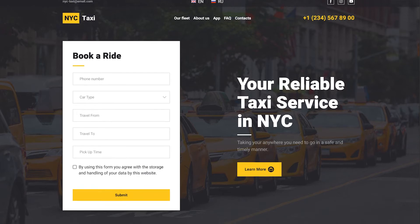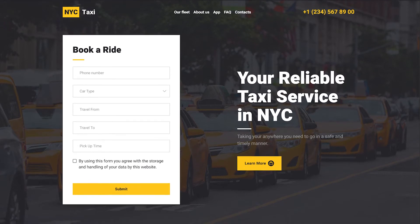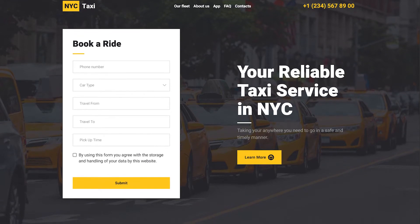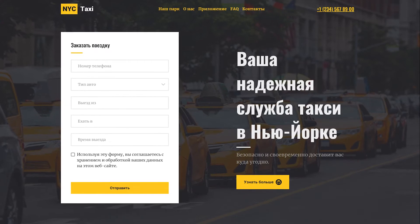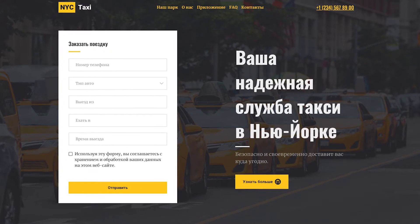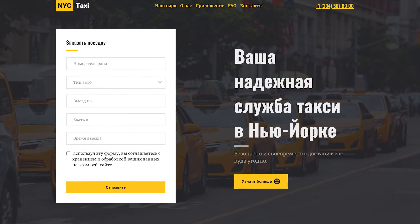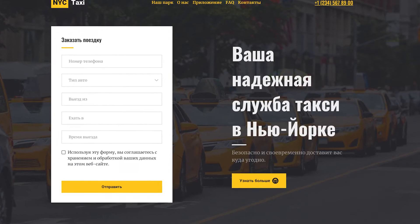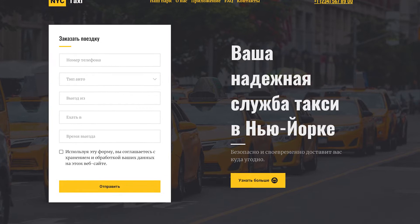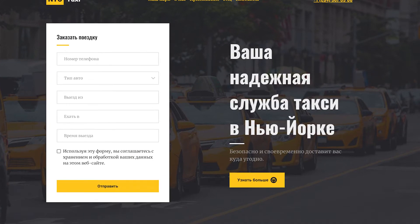Multilingual websites are a great way to localize your business for an existing audience and expand your presence to new territories. At Weblium, there are two available ways of creating multilingual websites.